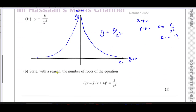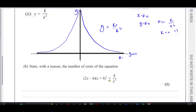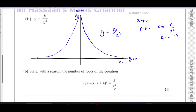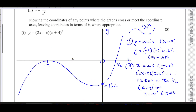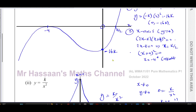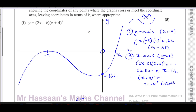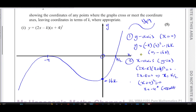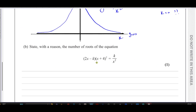Part three asks for the number of roots of the equation (2x − k)(x + 4)² = k/x², which means where graph one equals graph two — i.e., where the two curves intersect. If you imagine both curves on the same axes, the cubic is negative in this region and the reciprocal is positive; they would only intersect once on the positive side.